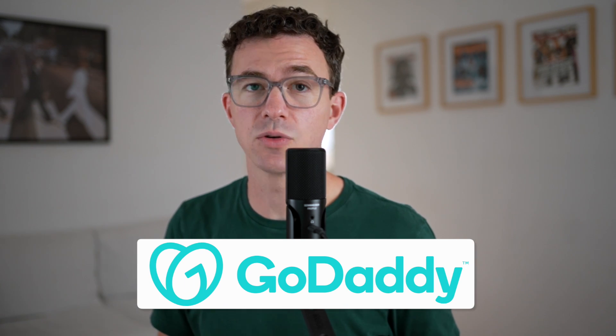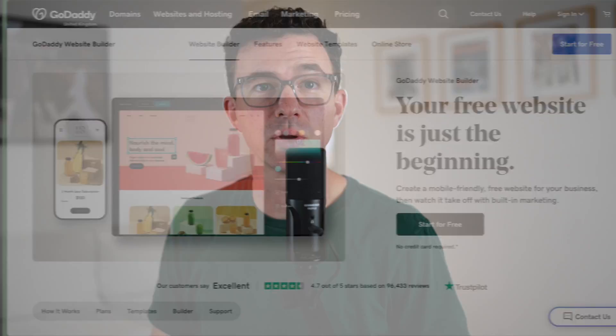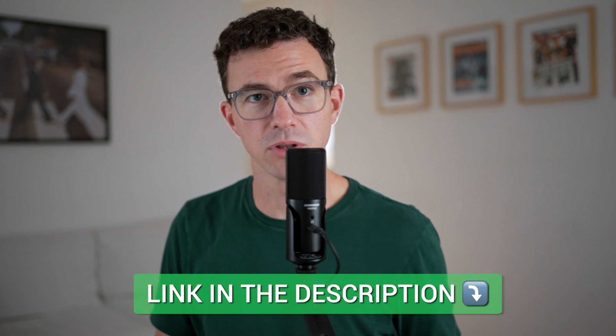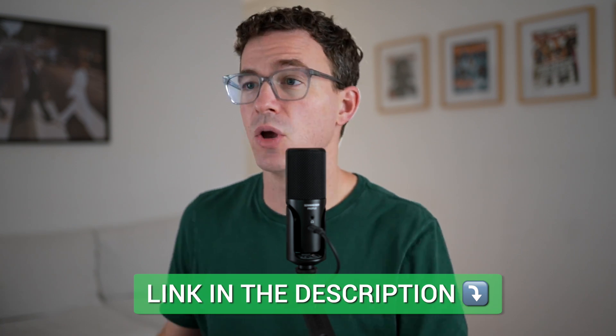To build your website with GoDaddy, you can go to GoDaddy.com and then click on websites, or you can use our link down below if you'd like to support our channel.